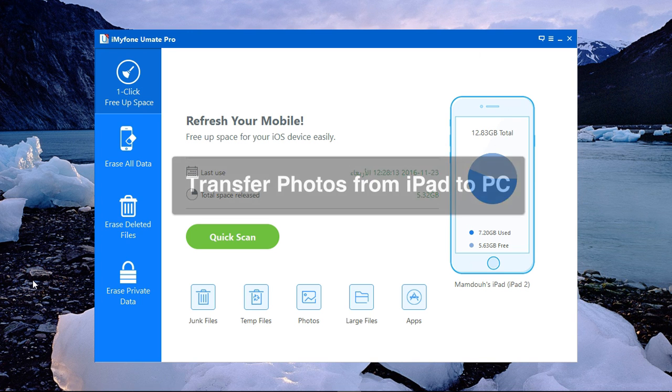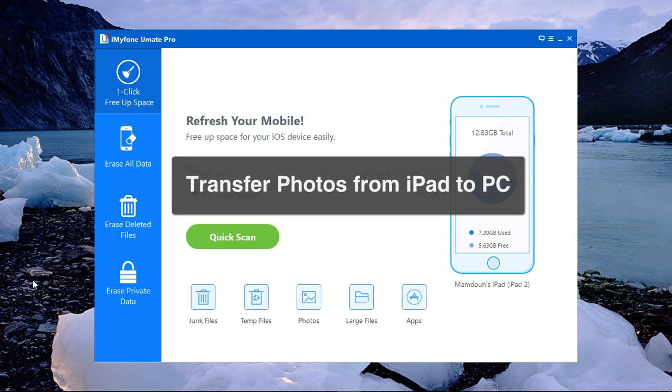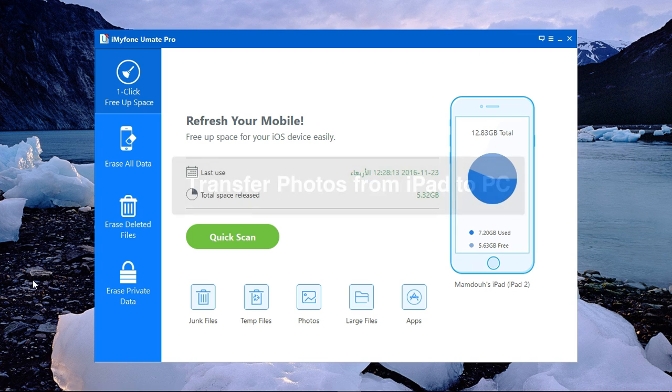In this quick tutorial, I'm going to show you two ways that you can use to transfer your photos from your iPad to your PC in very simple steps.